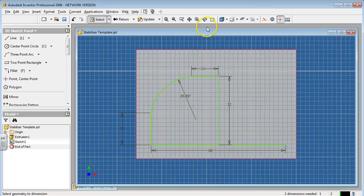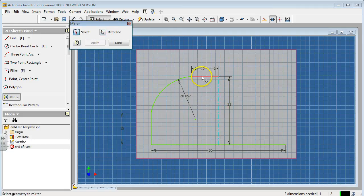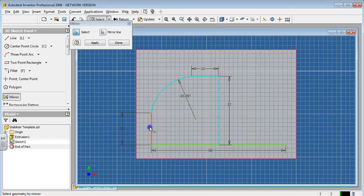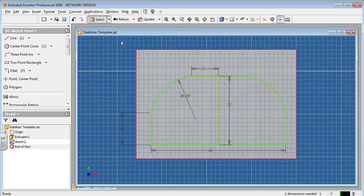From here, I'm going to mirror. So grab the mirror option, grab the mirror line, click on the mirror line. Then select all components or all geometry that needs to be mirrored to the other side. Hit apply, hit done, return.